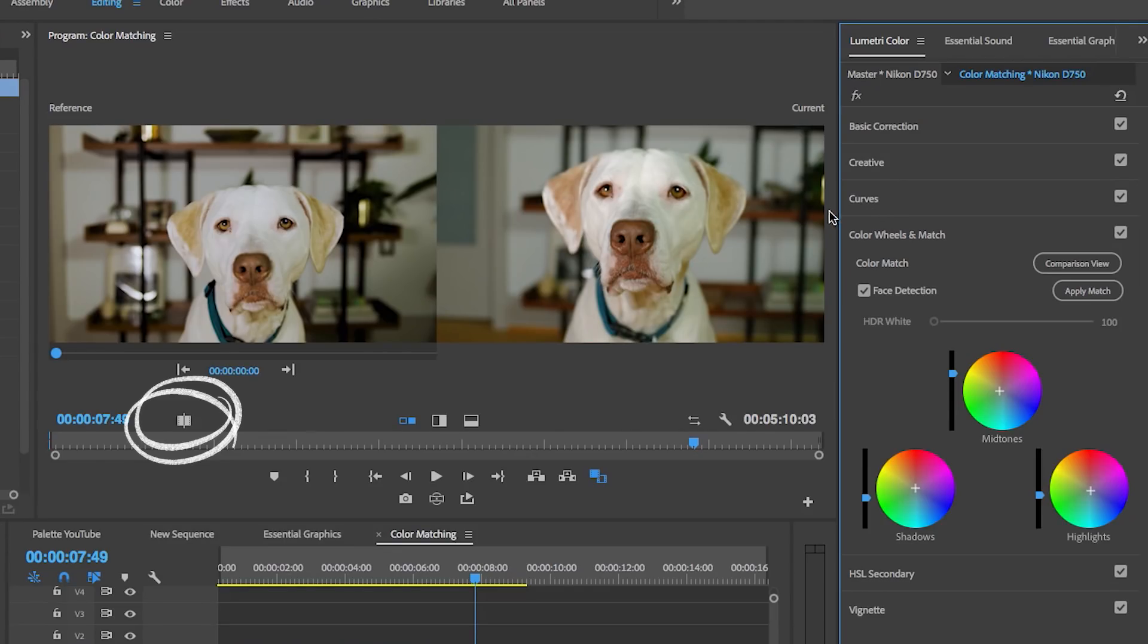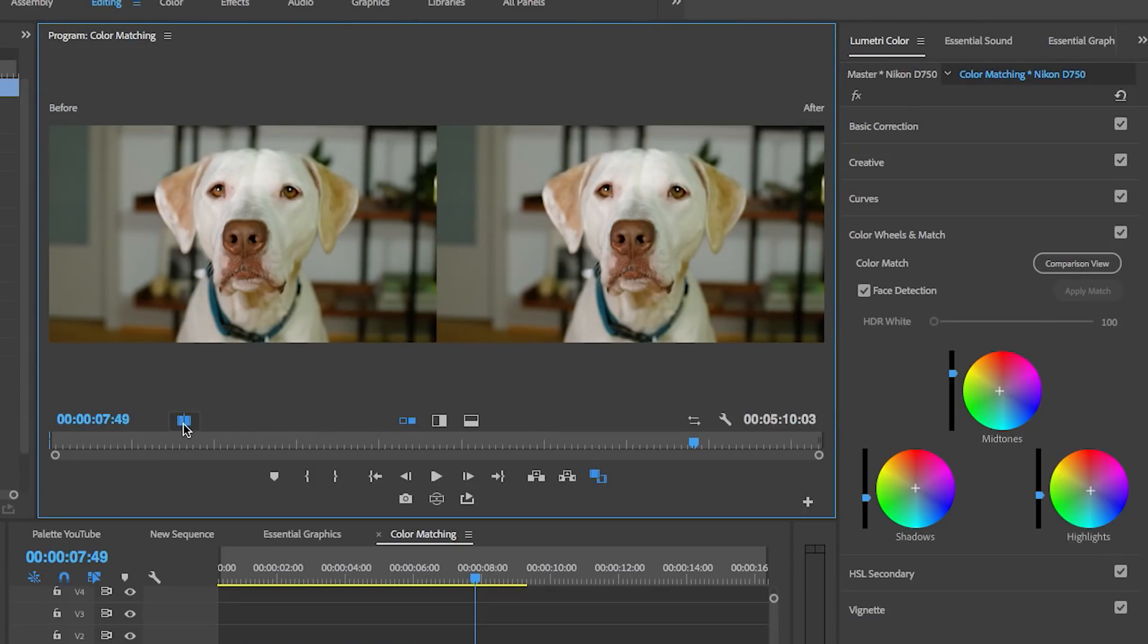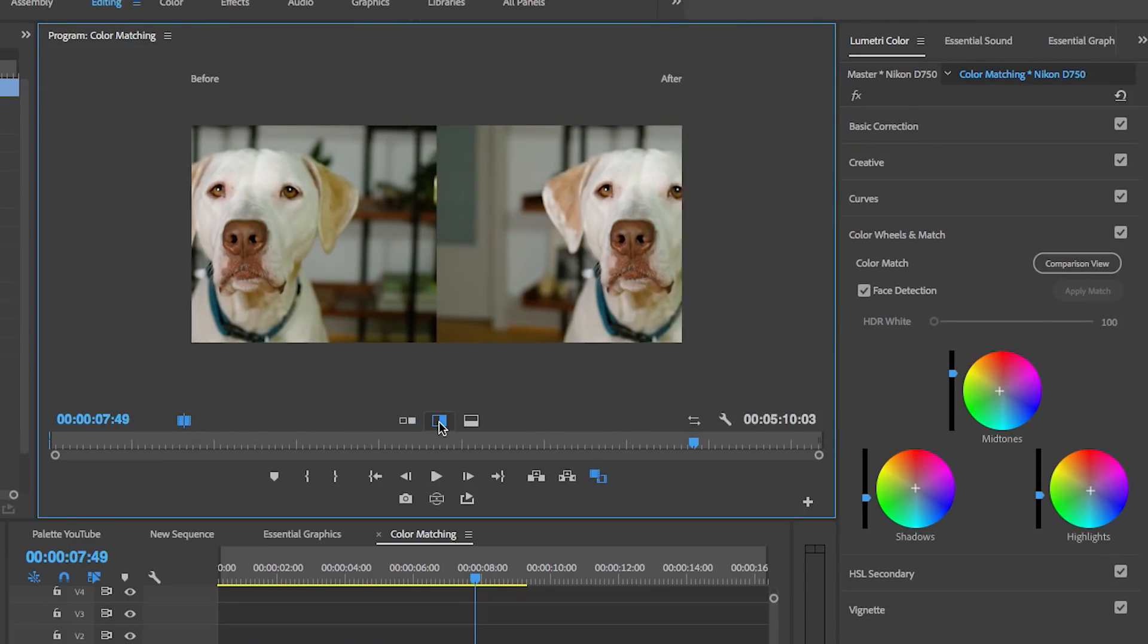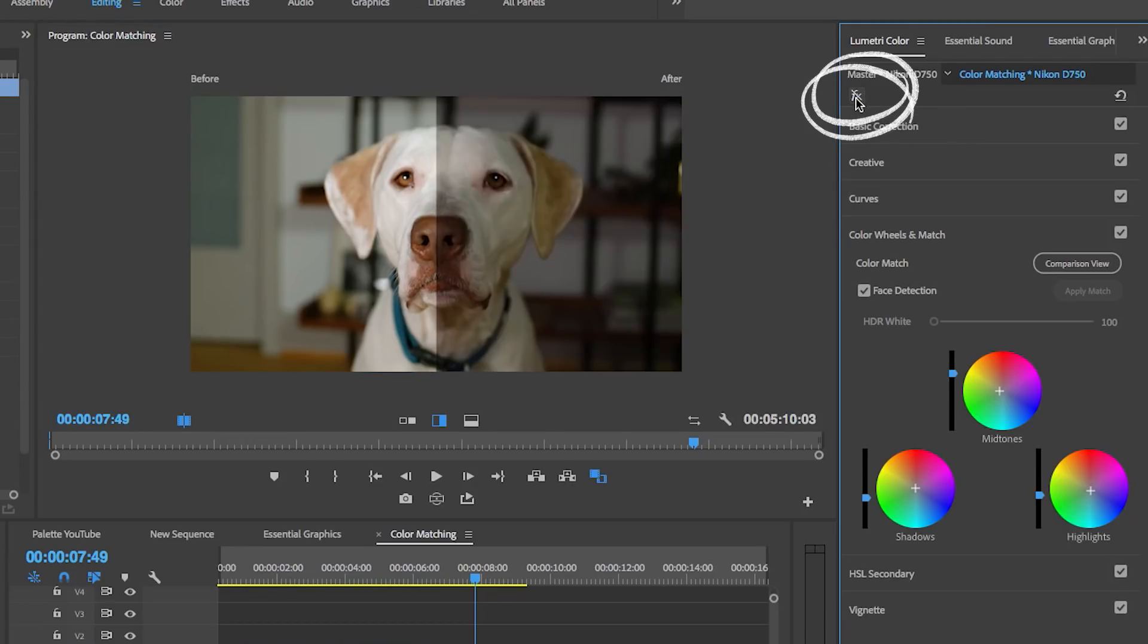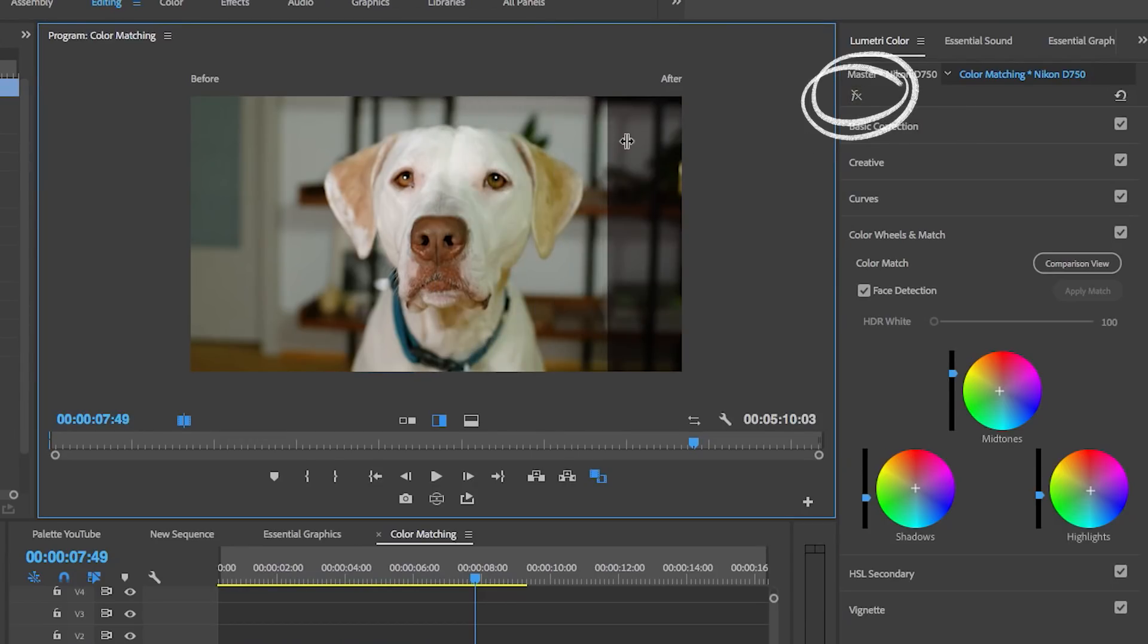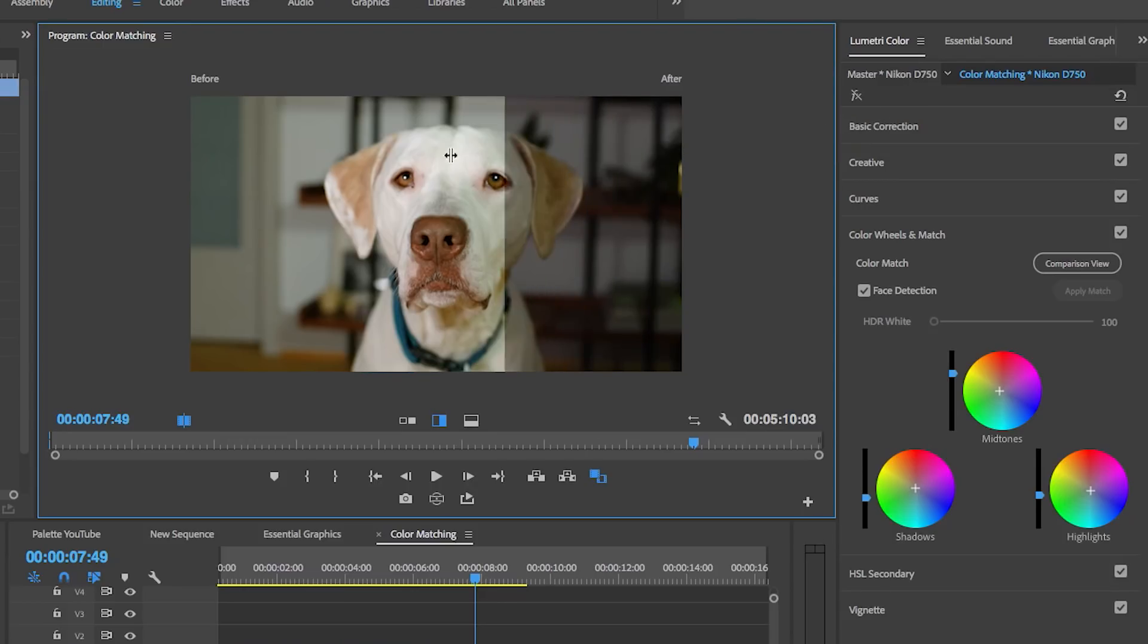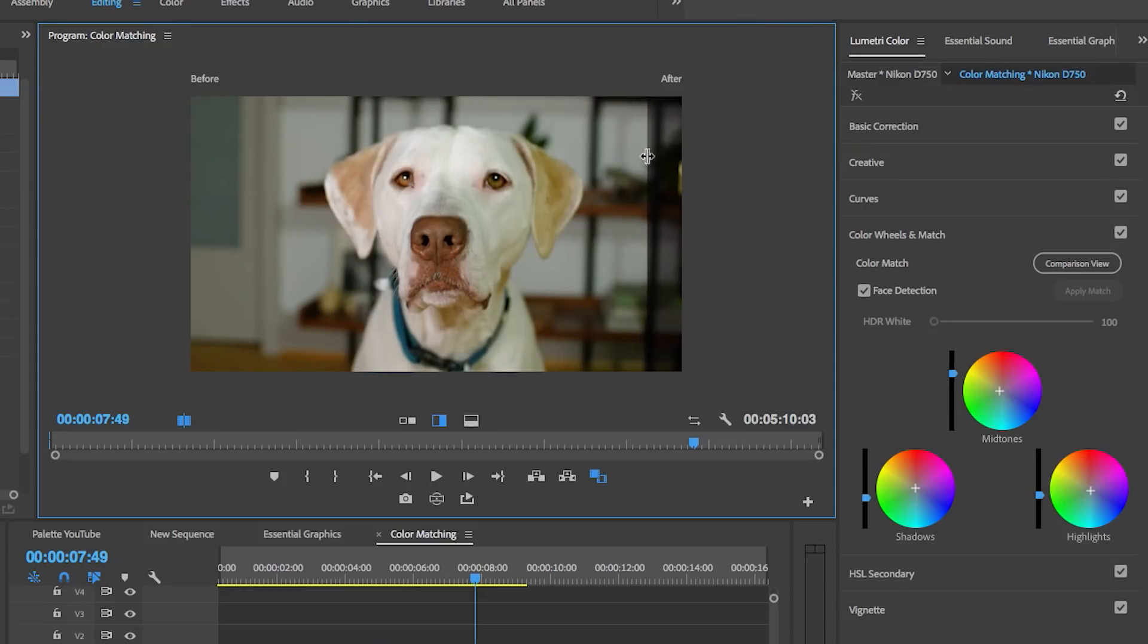You can switch it to vertical split and turn the effects on and off here, and you can see what it looked like before and after any of the color grading work that I did.